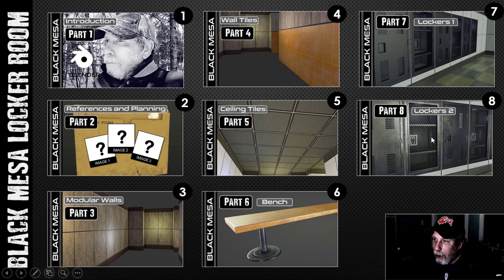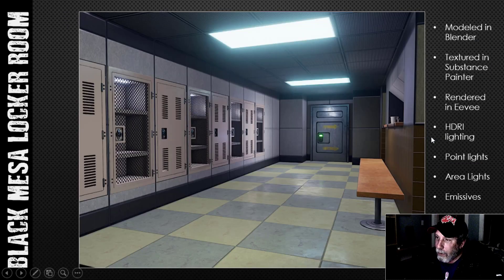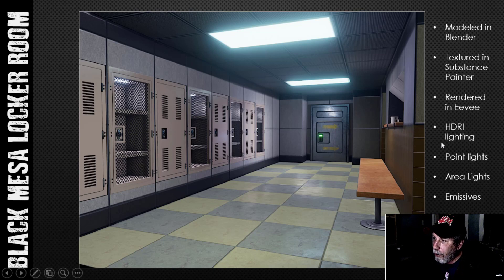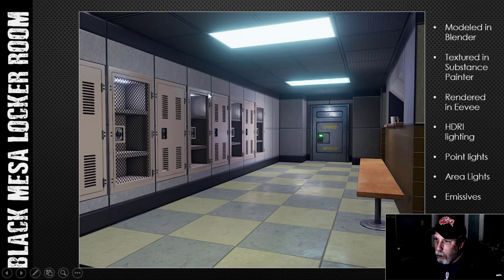Now I'm going to show you the renders I've come up with. It's all modeled in Blender, textured primarily in Substance Painter, and rendered in EEVEE — I also did it in Cycles but preferred EEVEE. There's HDRI lighting, a number of point lights, area lights, and emissives. Some of the emissives were done in Substance Painter and some in Blender, with point lights inside as well.